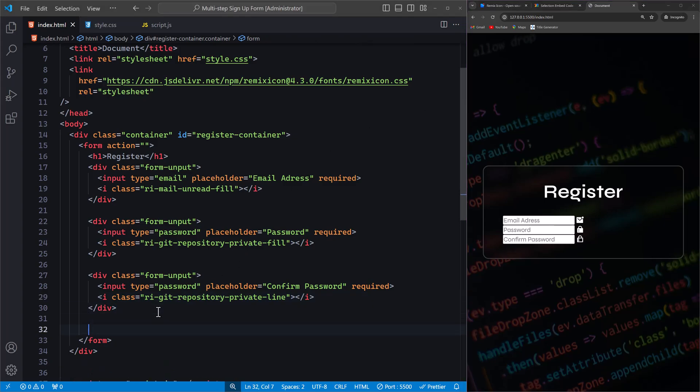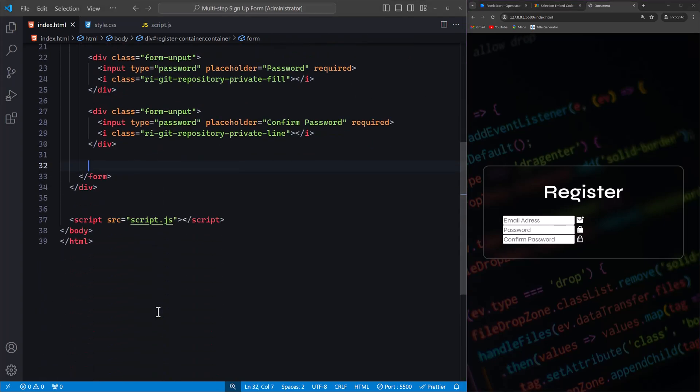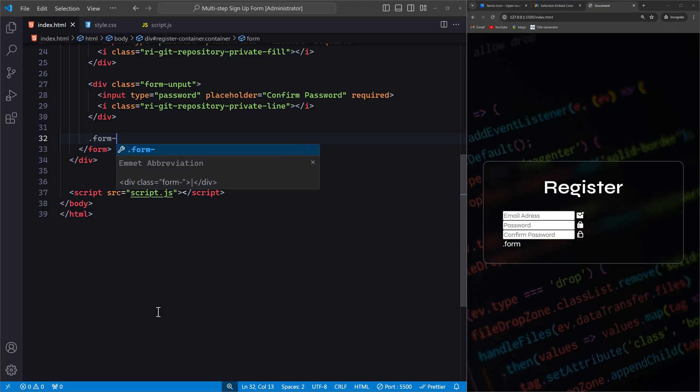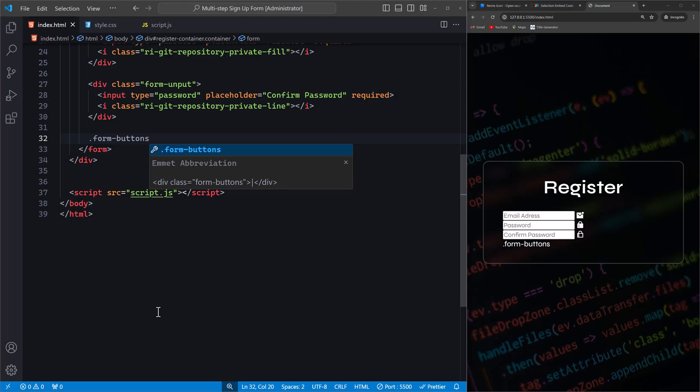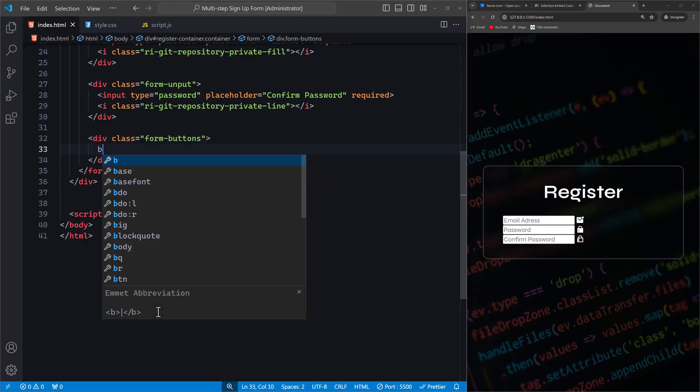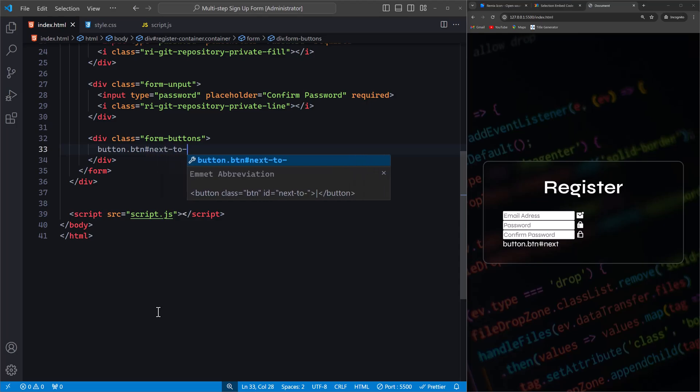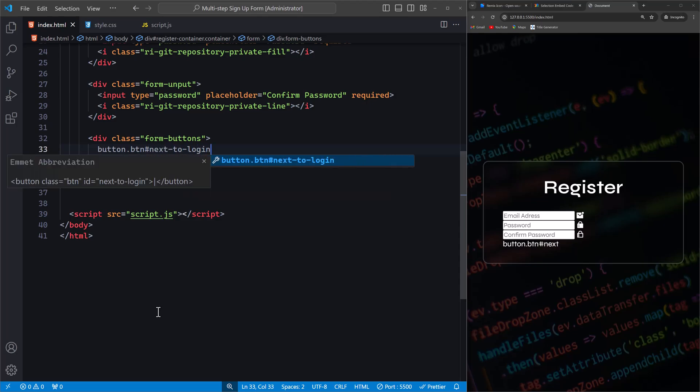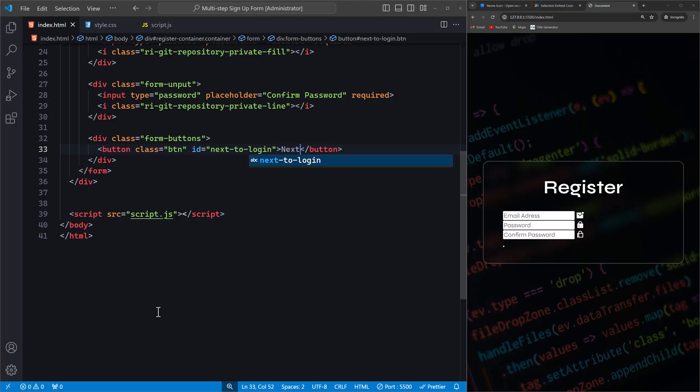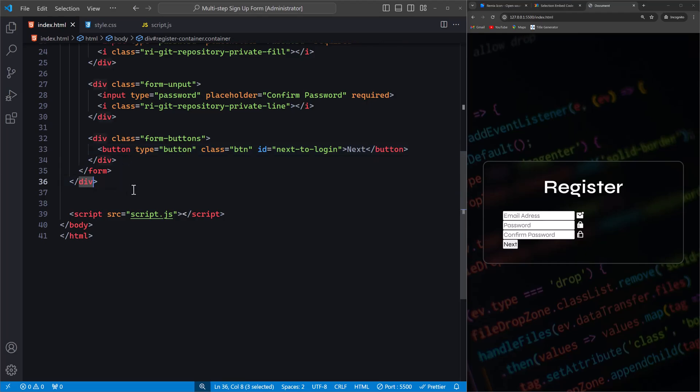Next, let's add a button to navigate through the form steps. Inside our form, we'll create a div with the class form-buttons. This div will contain our buttons for navigating between form steps. We add a button element. We give it the class btn and an ID of next-to-login. The button text is simply Next, allowing users to proceed to the next step of the form. With the type set to button, so it doesn't submit the form yet. Perfect, we are done with the first form.